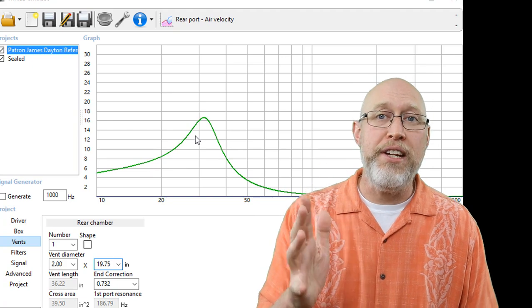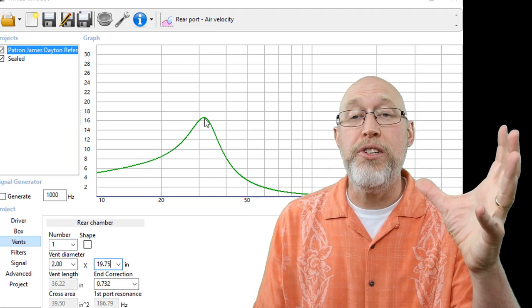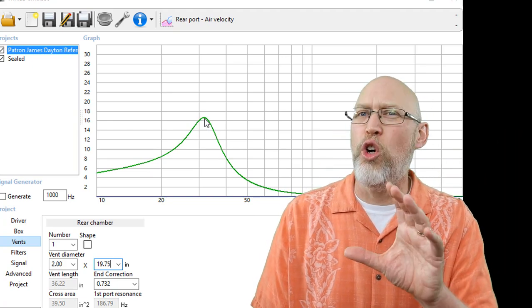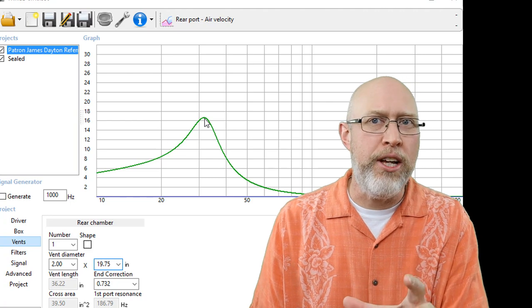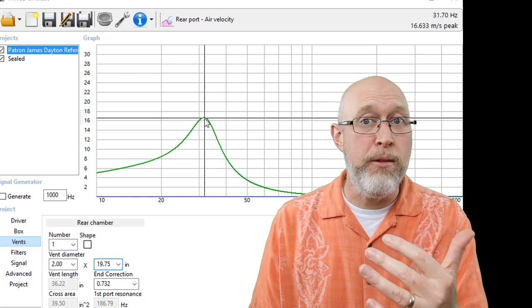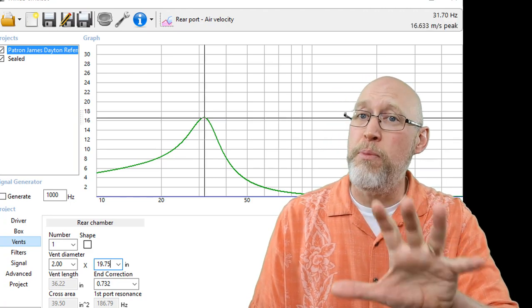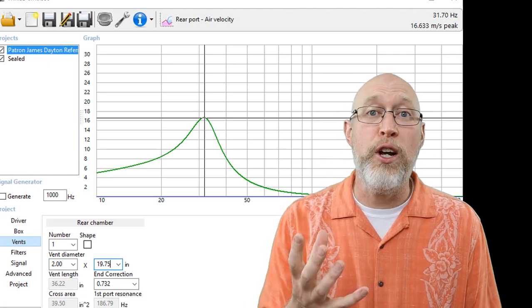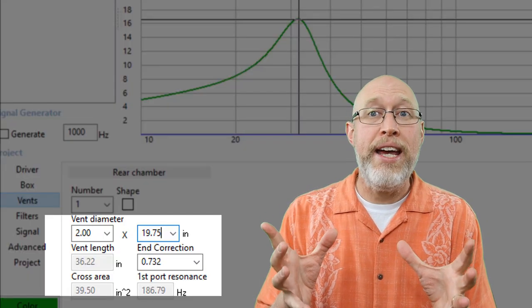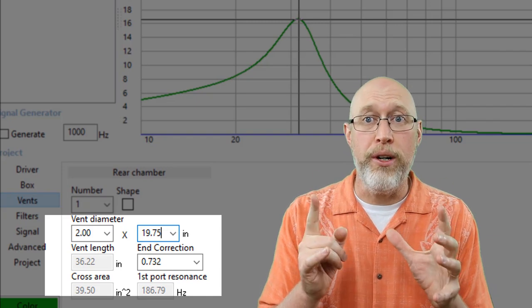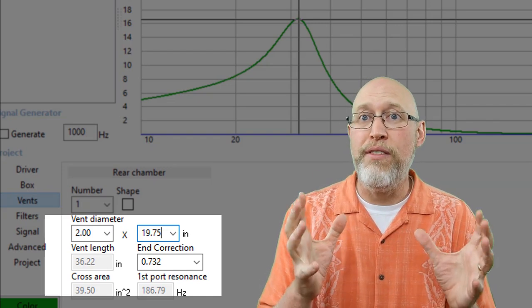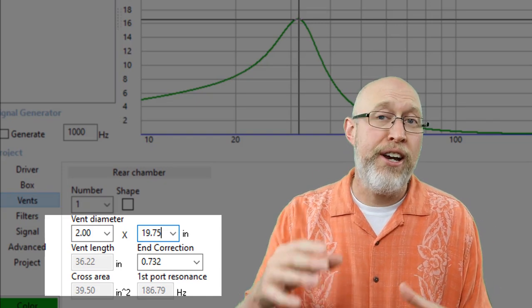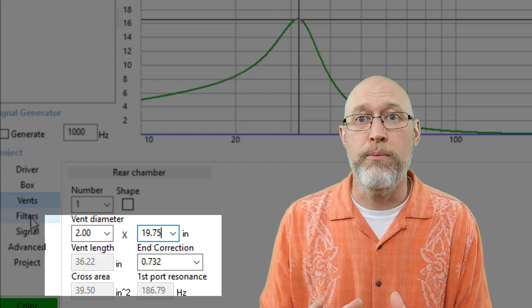I'm going to go with 19 and three quarter inches wide and two inches high. Now the port velocity looks a whole lot better. Some people say it should be below 18 meters per second. Some people say it should be below 16. Now you can double that if you can flare the port in. When I do that, WinISD calculates the length of the port. So now I've got a port that's over three feet long that I've got to fold into this enclosure.